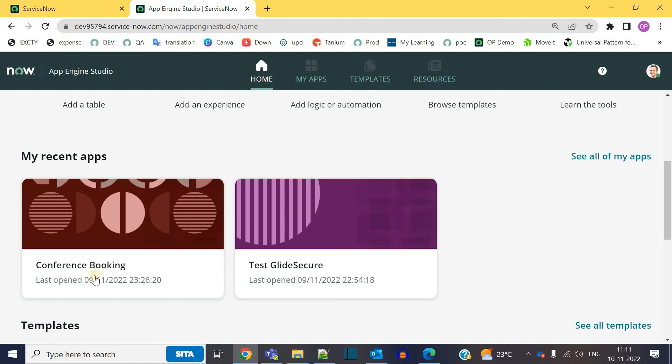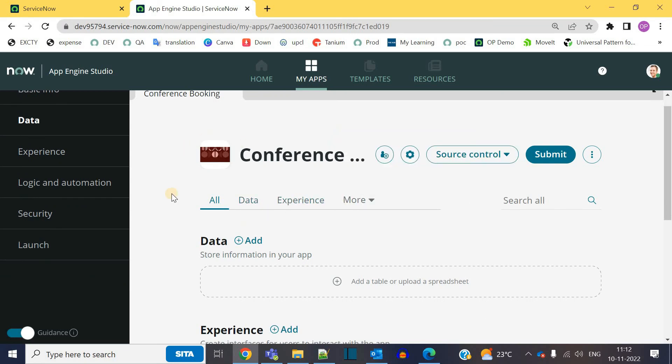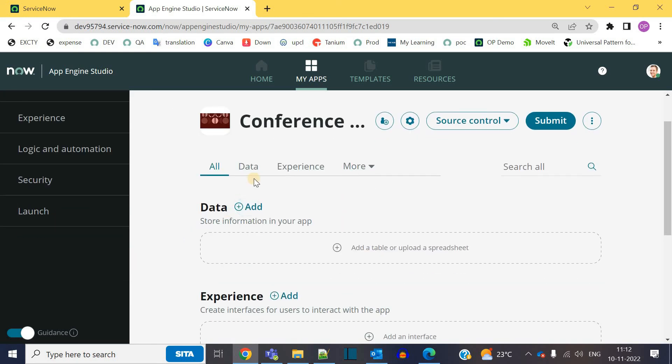Let me open one of my existing applications. This is conference booking. As soon as I click on it, it will let me to the app home. That is the app home of this conference booking application. You have the option to add data here.